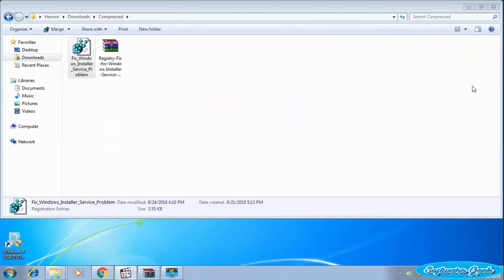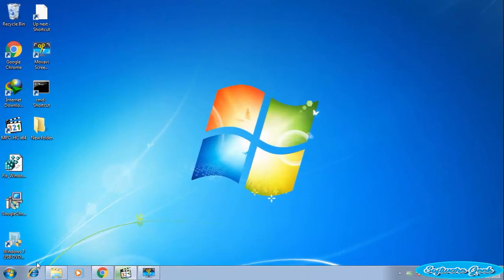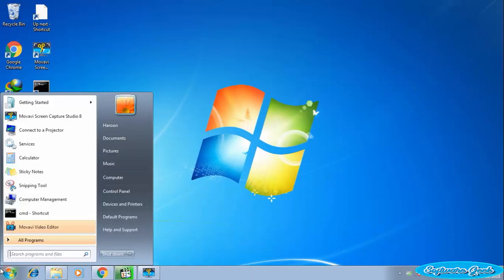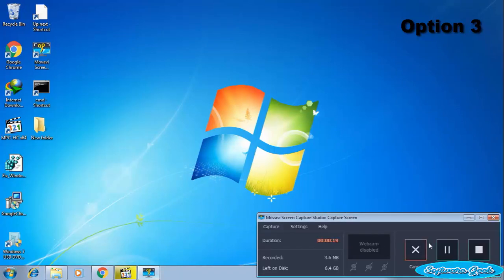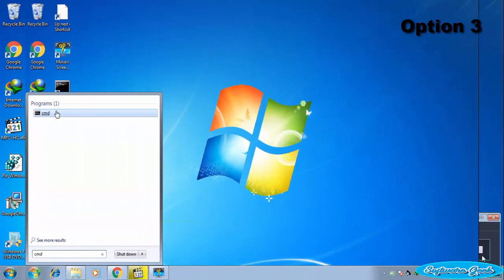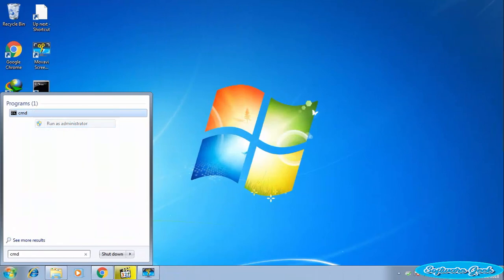Hopefully, this will fix the error. If the issue remains, then the next option is using Command Prompt. We can use cmd to re-register Windows Installer. Click the Start menu and search for cmd. Open Command Prompt as administrator.